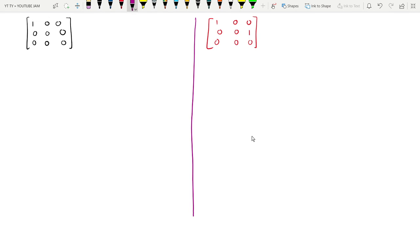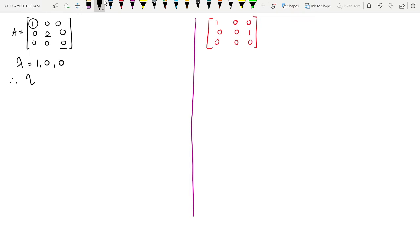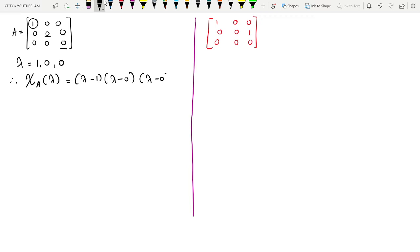If I see example number one, this is an upper triangular matrix, so the eigenvalues of this matrix are nothing but 1, 0, 0. Therefore the characteristic polynomial — suppose we call this matrix A — then the characteristic polynomial of matrix A in terms of lambda will look like (lambda minus 1)(lambda minus 0)(lambda minus 0), which is the same as (lambda minus 1)(lambda squared). This becomes the characteristic polynomial of A in terms of lambda.